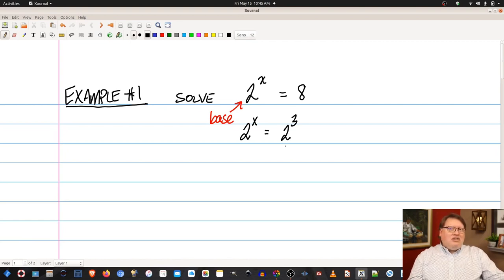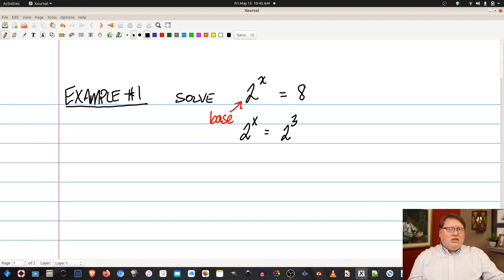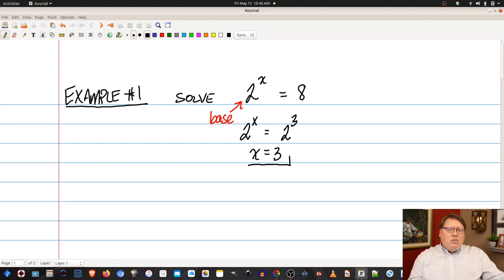Now once you have it in this form, for both sides of the equation to be equal, the corresponding parts have to be equal. Because if both sides have the same base of 2, this requires that their exponents also be equal. So all we have to do is pull the exponents and set those equal to each other, and we find out that x is equal to 3.